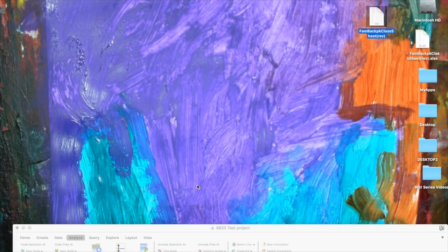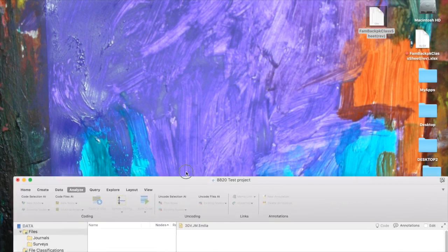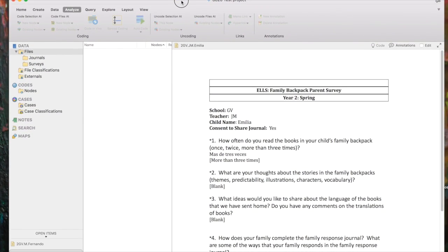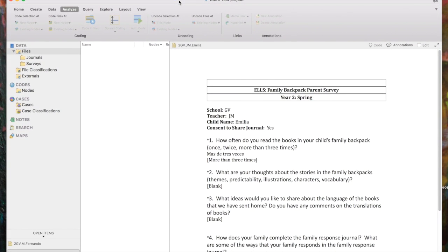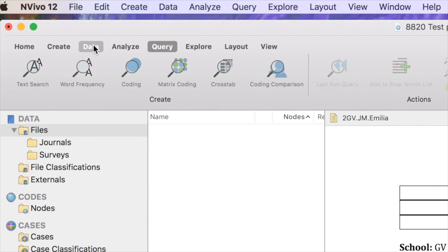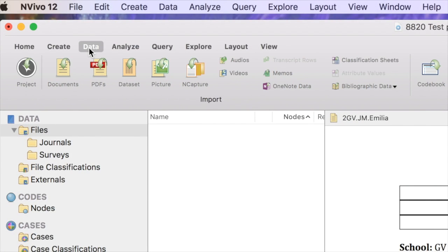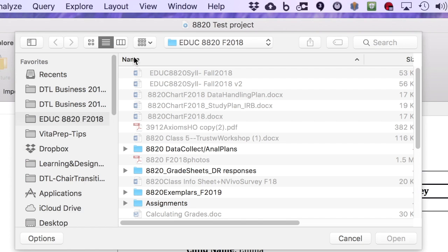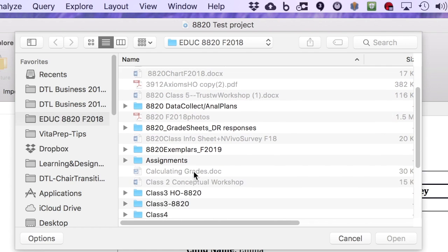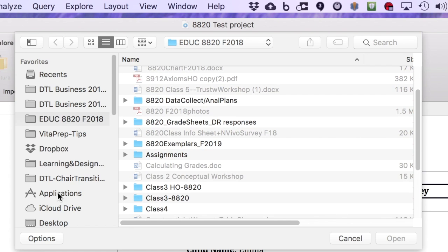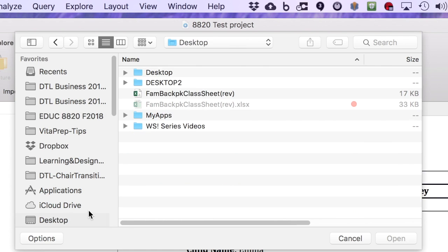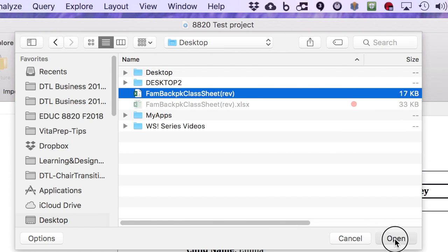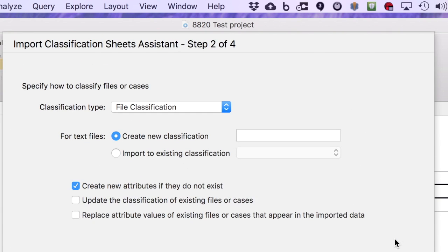So now we're going to go back to our NVivo 12 test project, and we're going to import the classification sheet that we've just saved. To do that, we're going to click the Data tab in the menu ribbon, and we're going to come over to the Classification Sheets item. We're going to search out for the classification sheet that we just formatted. I'm going to open it.